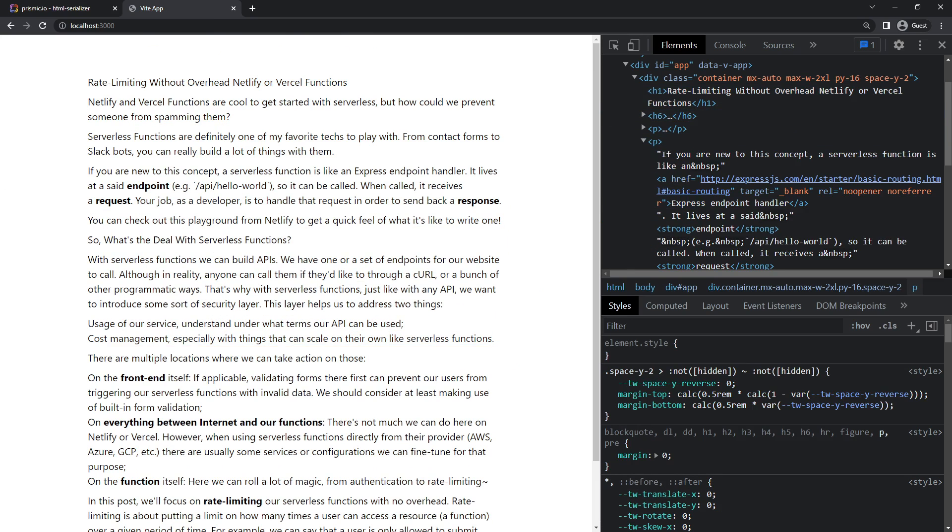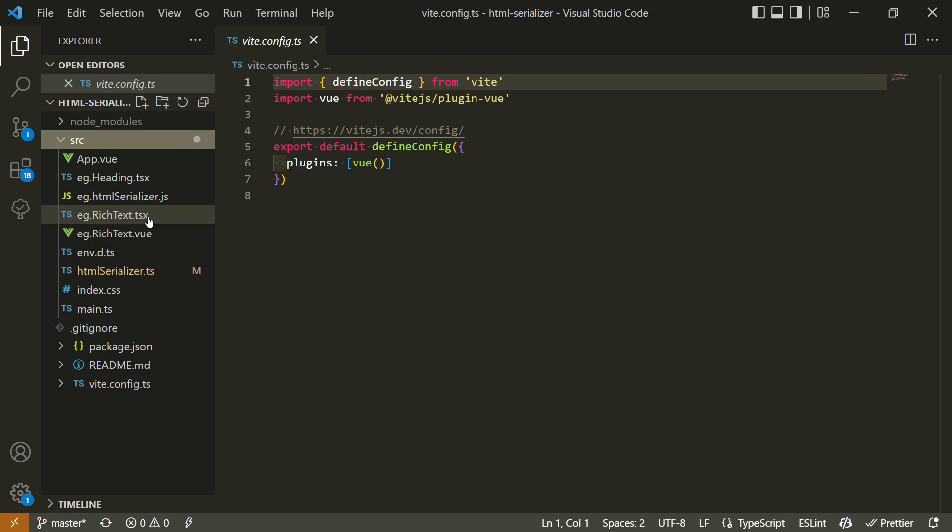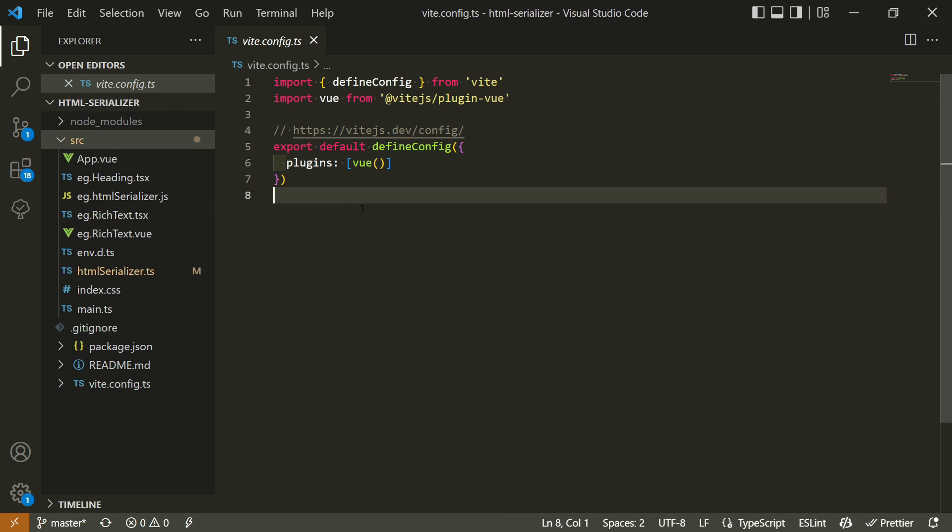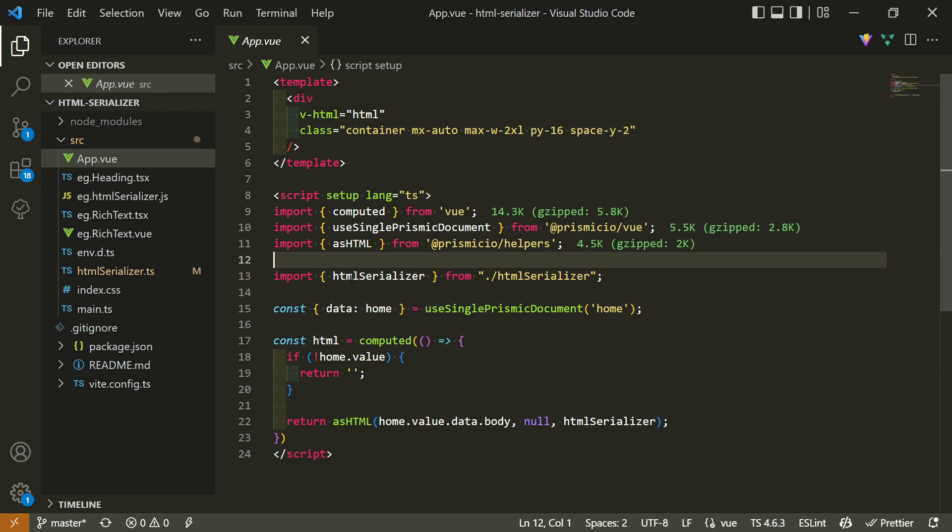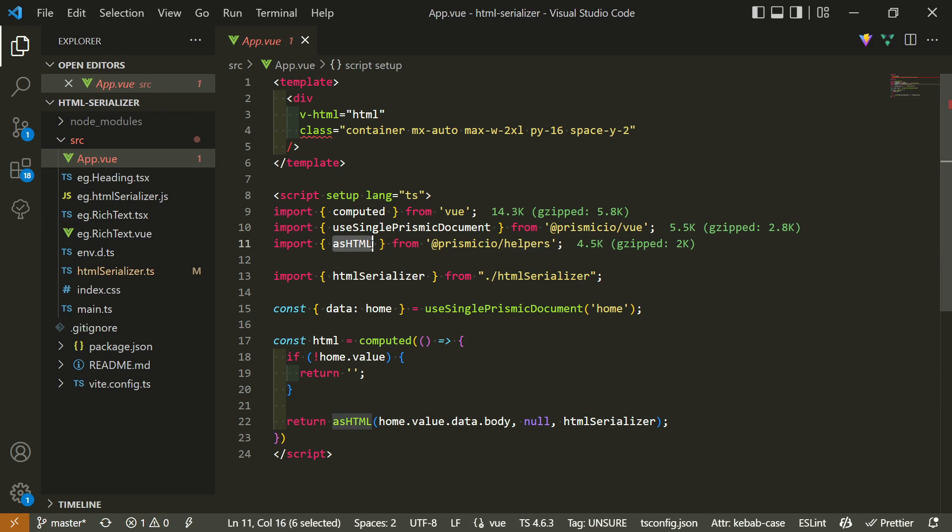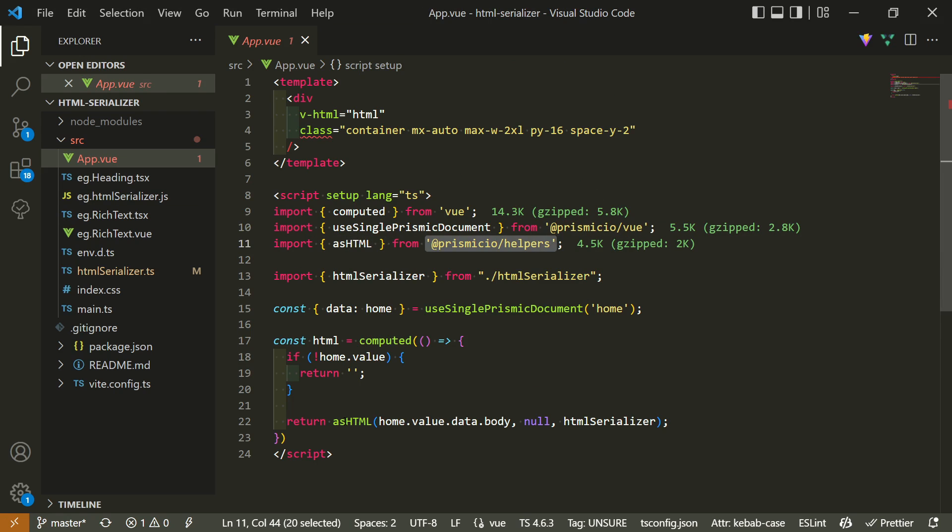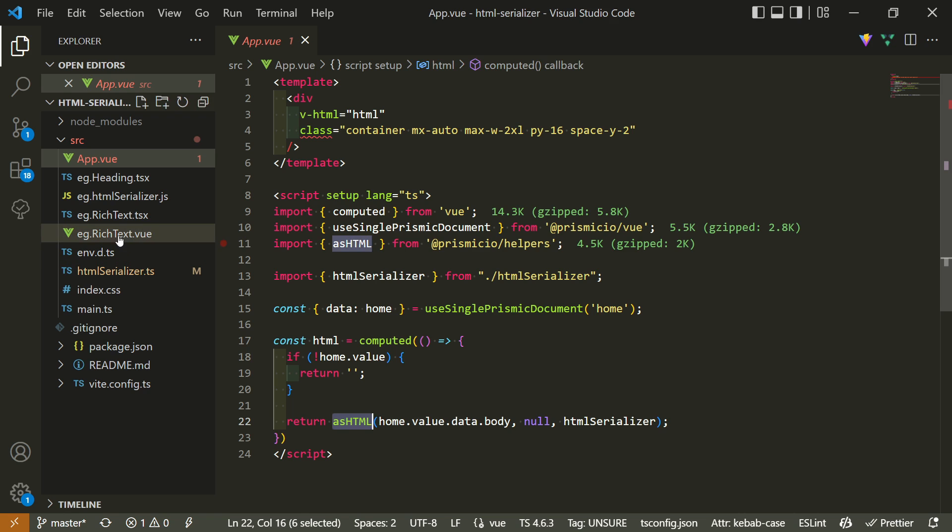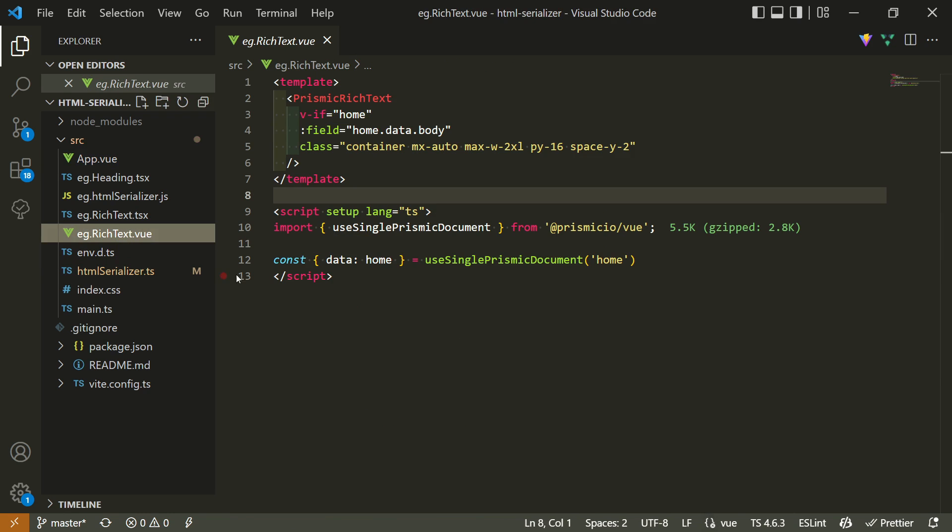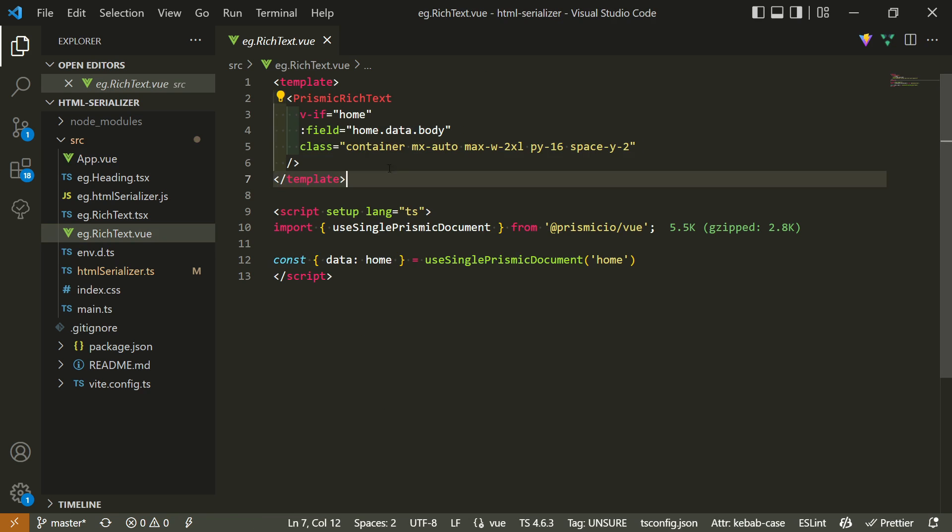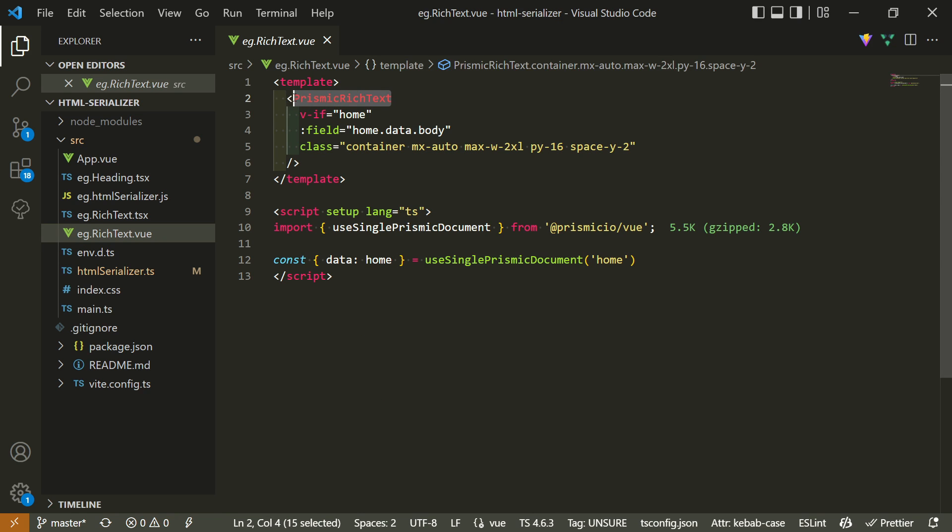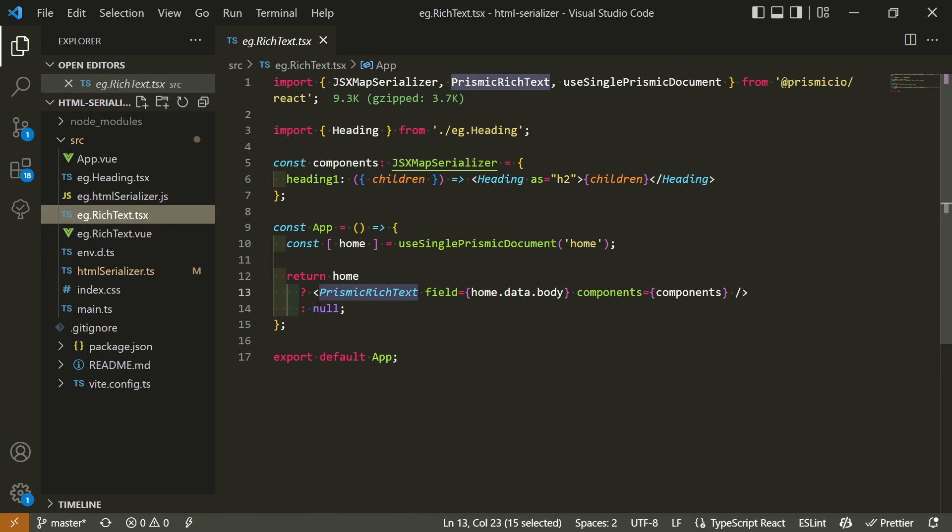If we now look at the code of this website, it's a Vite application running Vue.js, and on my app.vue component, I'm rendering my rich text using @prismic.io helpers asHTML function. This looks a bit messy, but this is a JavaScript way of rendering rich text fields to HTML. But no worries, we also provide components for each framework that make your life much easier in Vue.js and React.